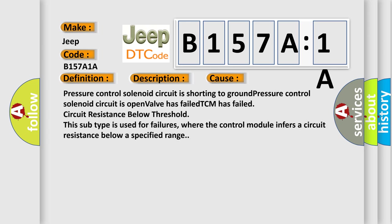Pressure control solenoid circuit is shorting to ground, pressure control solenoid circuit is open, valve has failed, TCM has failed, circuit resistance below threshold. This subtype is used for failures where the control module infers a circuit resistance below a specified range.